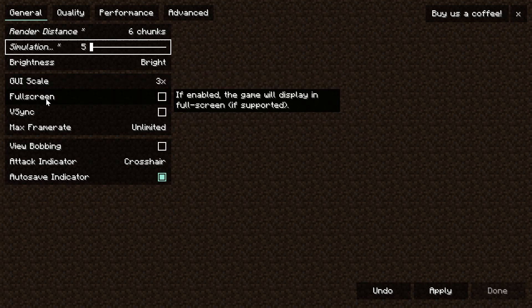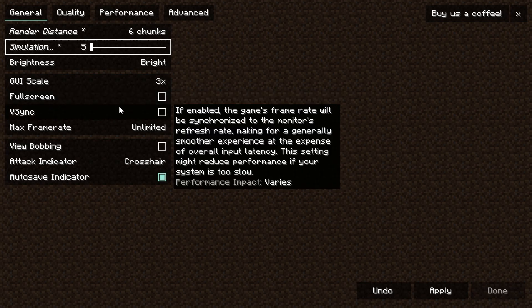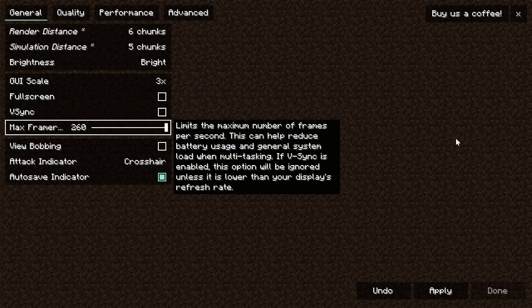I would recommend not playing Minecraft fullscreen and setting a resolution back in the launcher for it and playing at that resolution. The lower your resolution, the higher FPS you're going to get. V-sync needs to be turned off and frame rate needs to be unlimited, so all the way to the right.